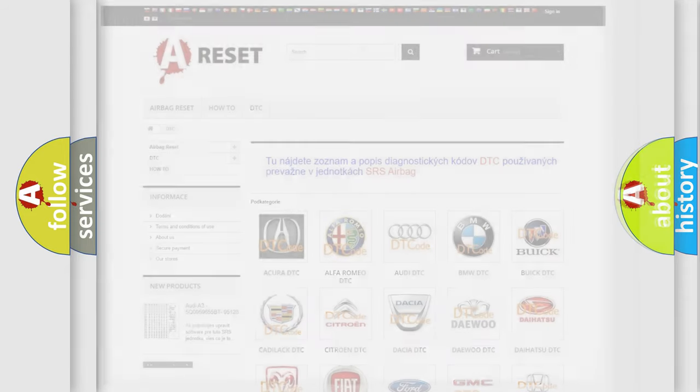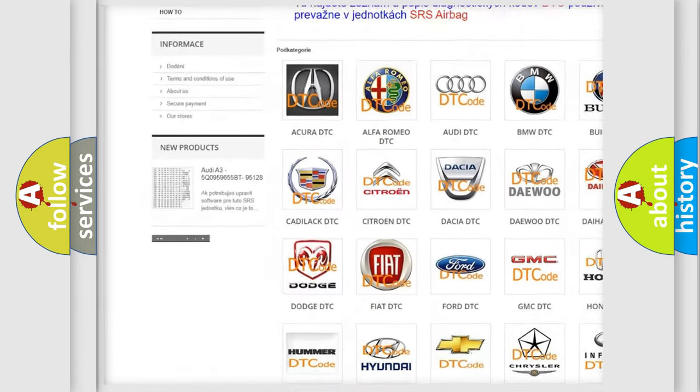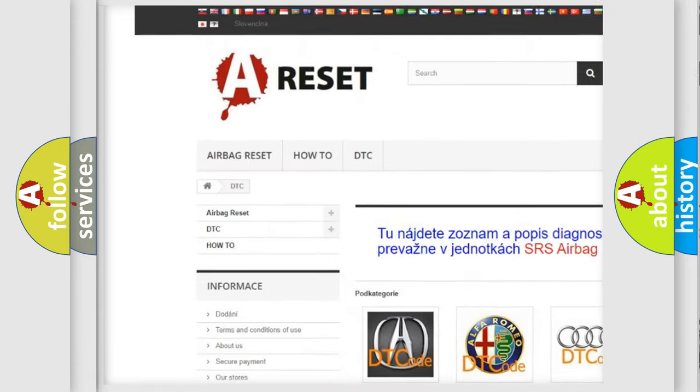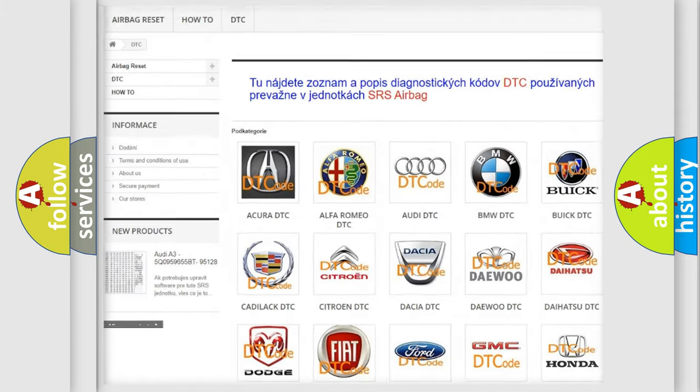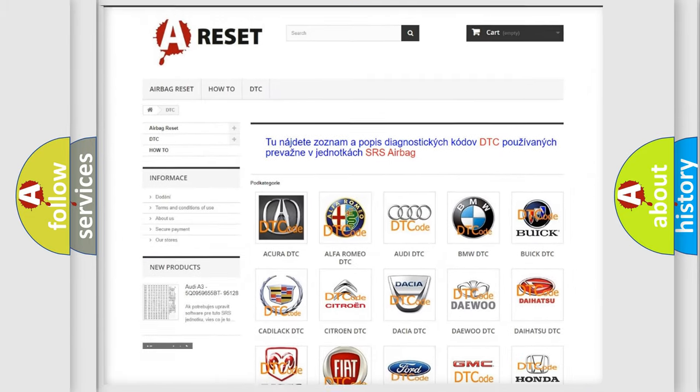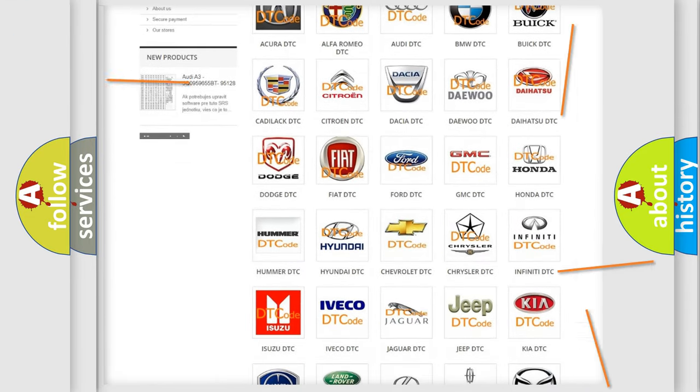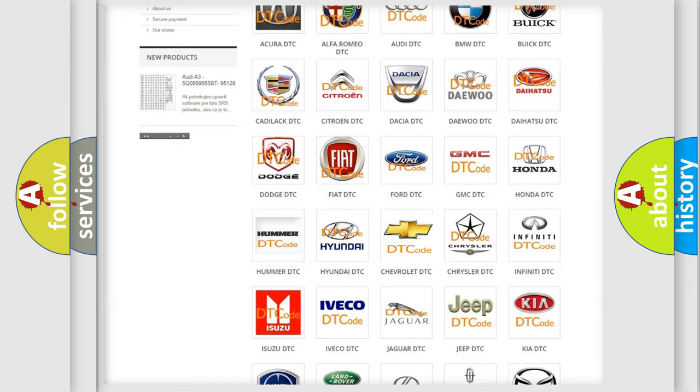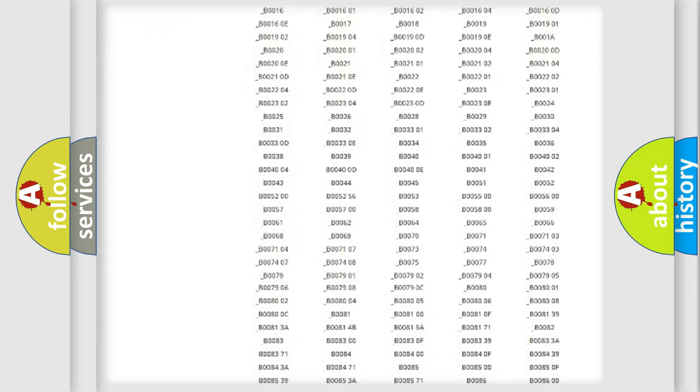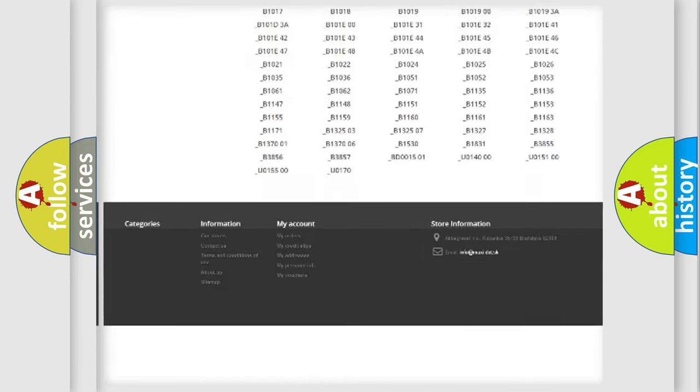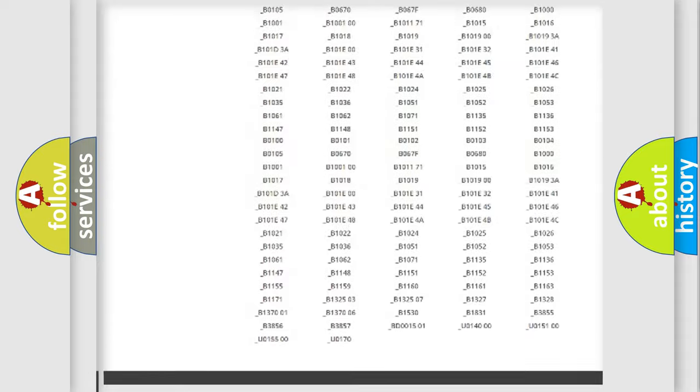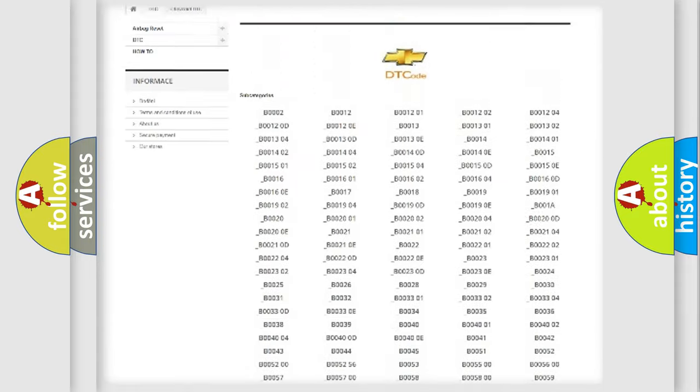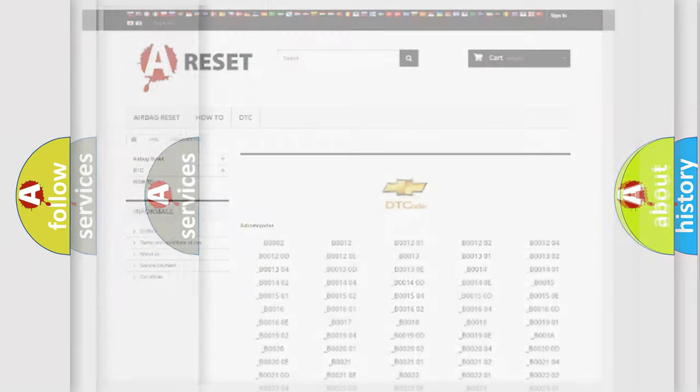Our website airbagreset.sk produces useful videos for you. You do not have to go through the OBD2 protocol anymore to know how to troubleshoot any car breakdown. You will find all the diagnostic codes that can be diagnosed in Chevrolet vehicles, and also many other useful things.